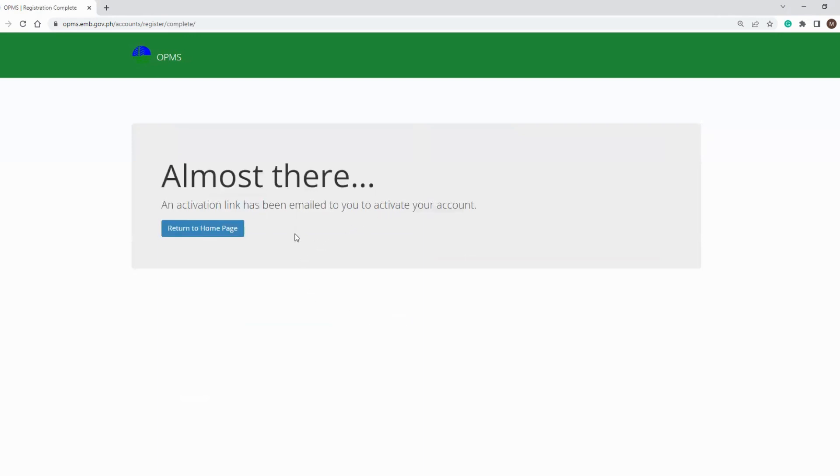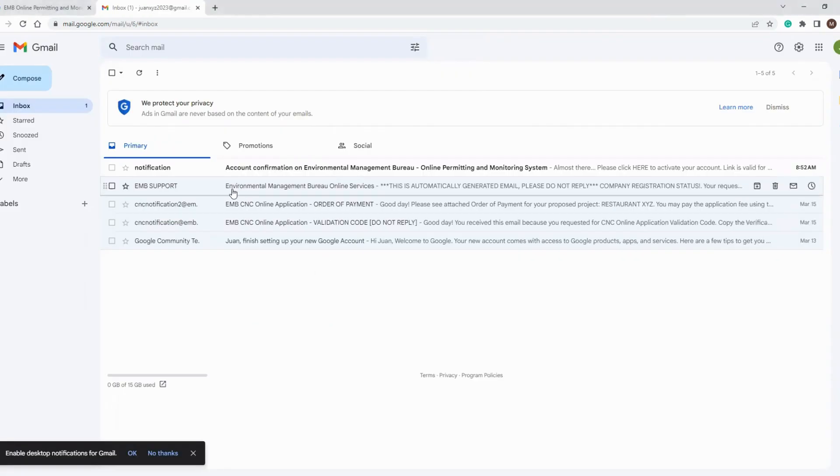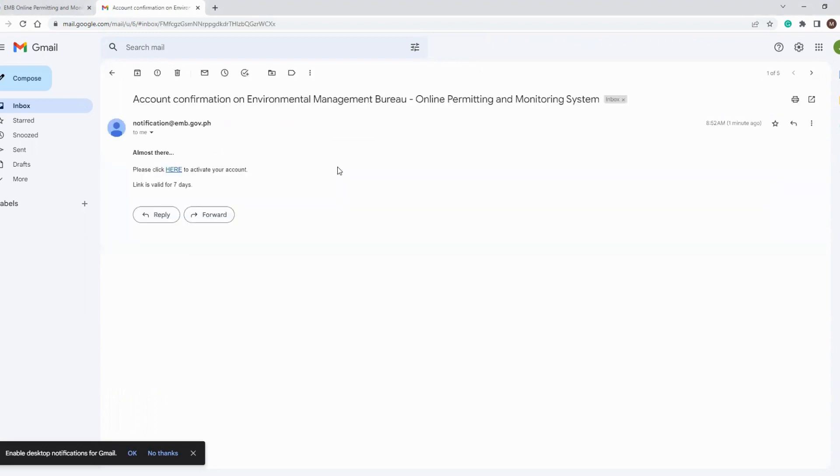In the email sent by the system, simply click the link to activate your account. After clicking the activation link, you will be directed to the OPMS page showing that the activation process is completed.